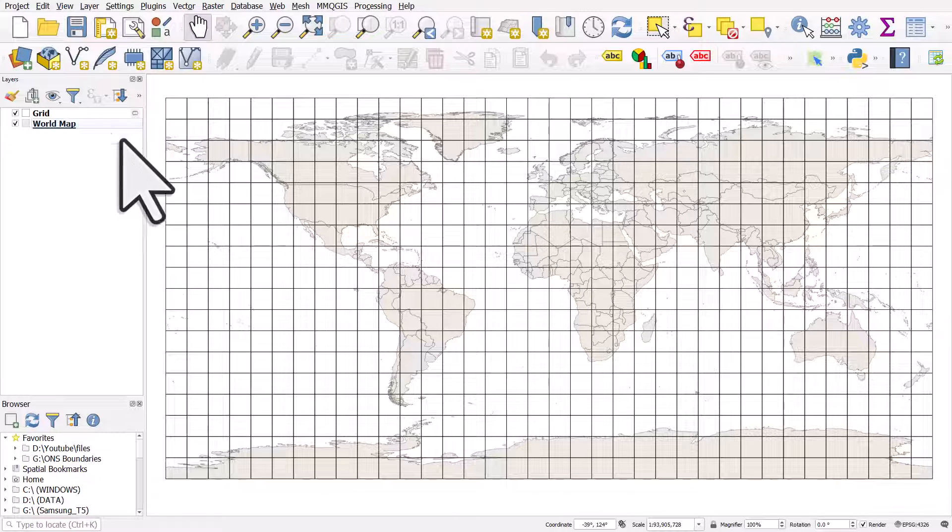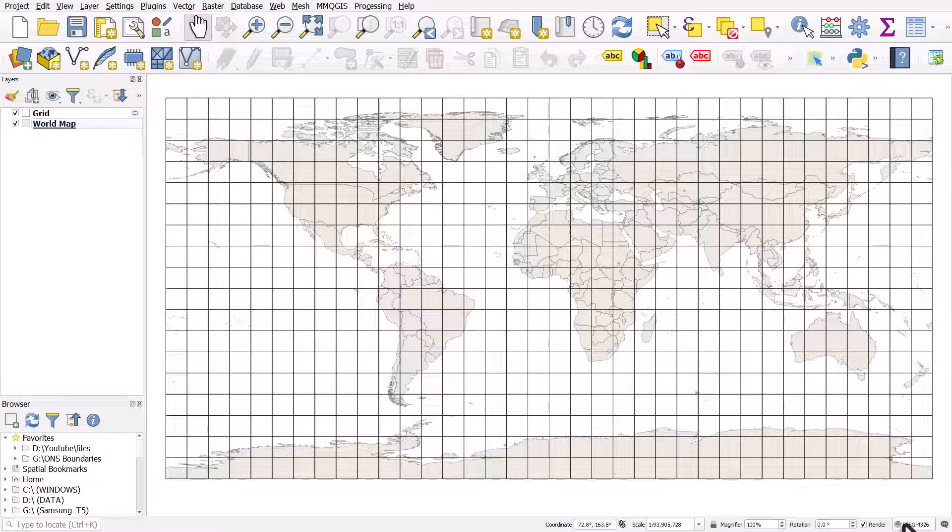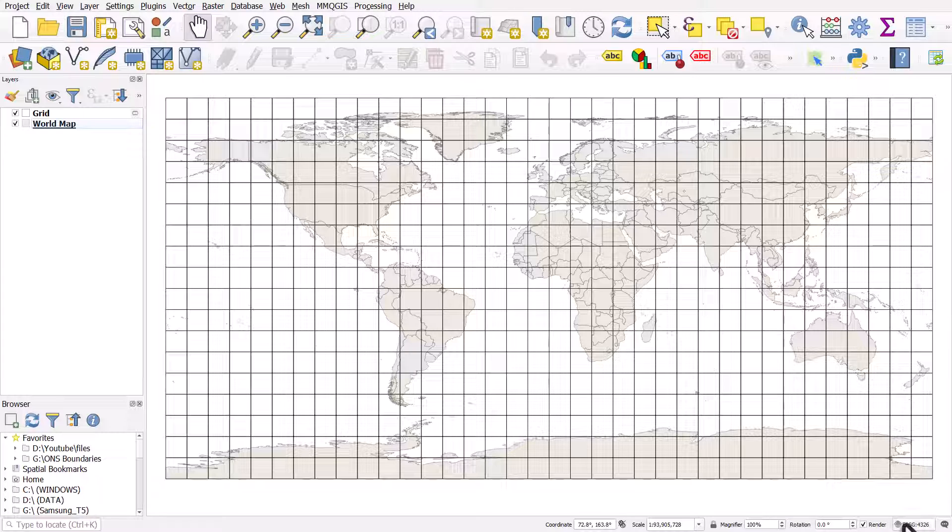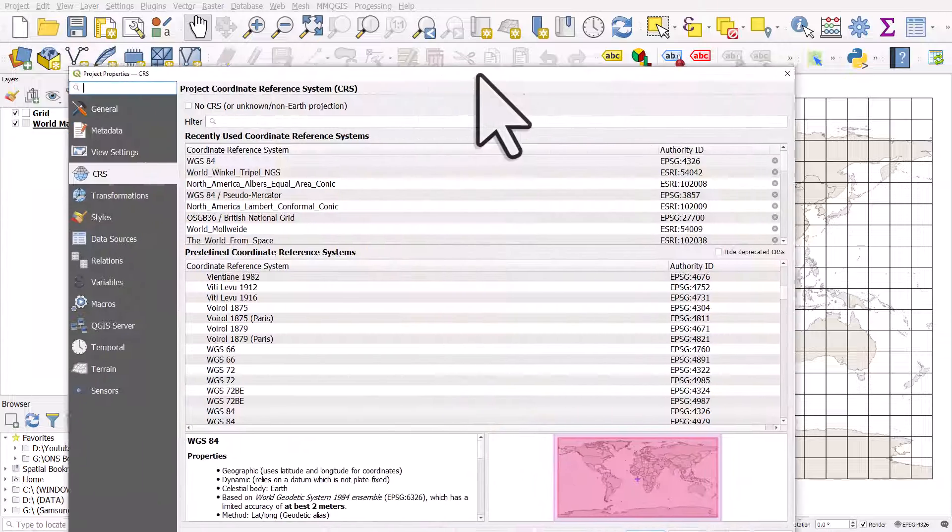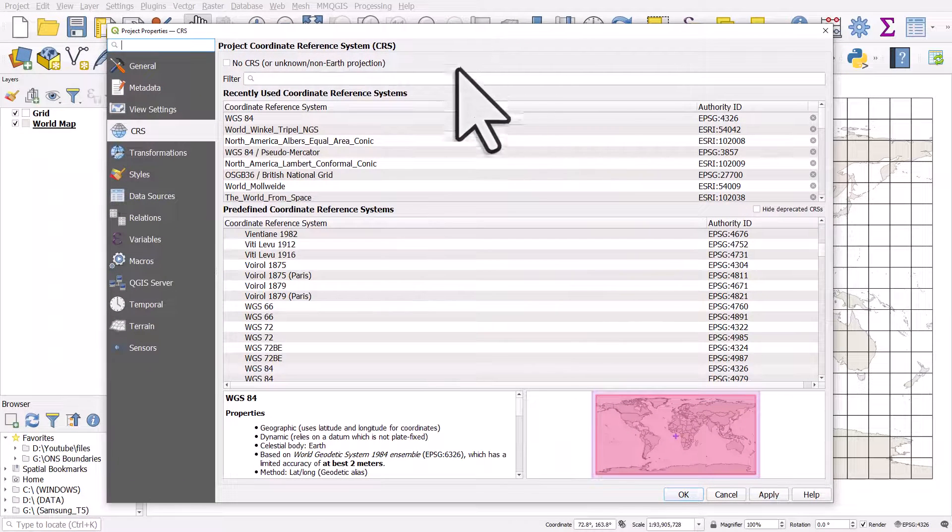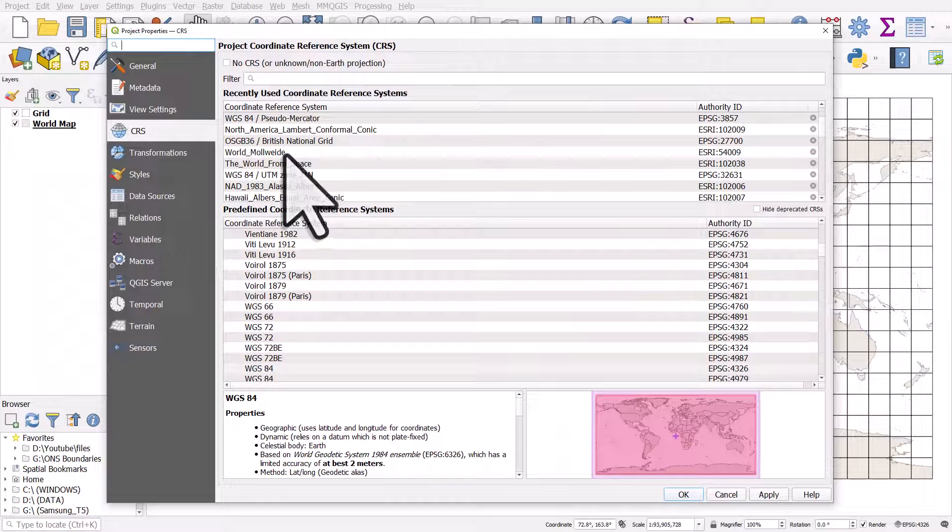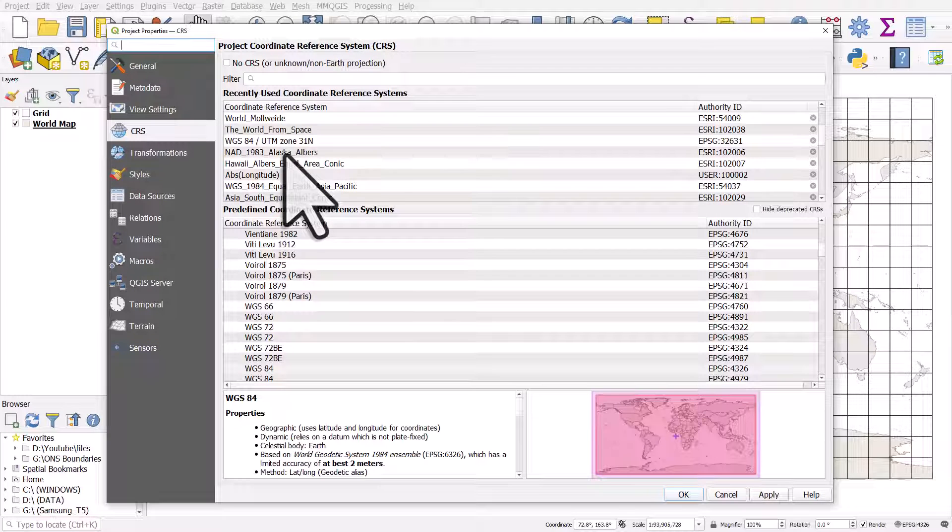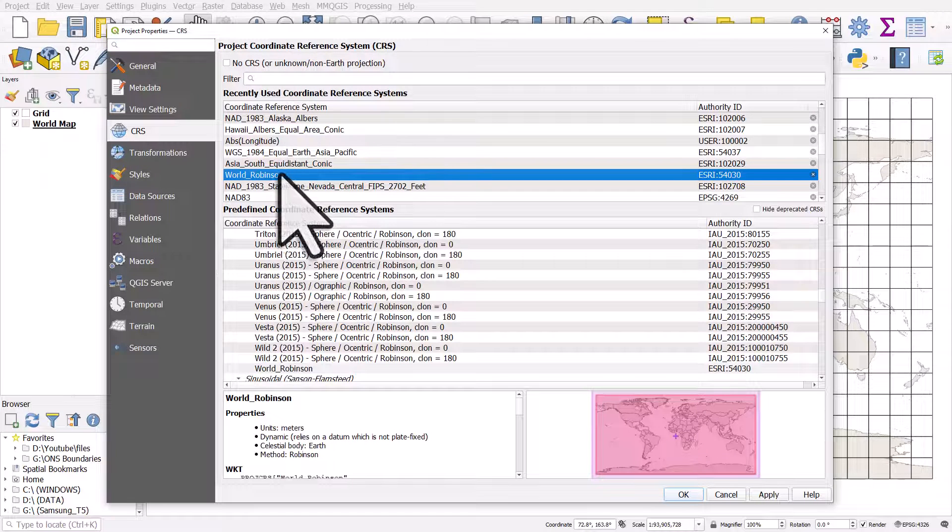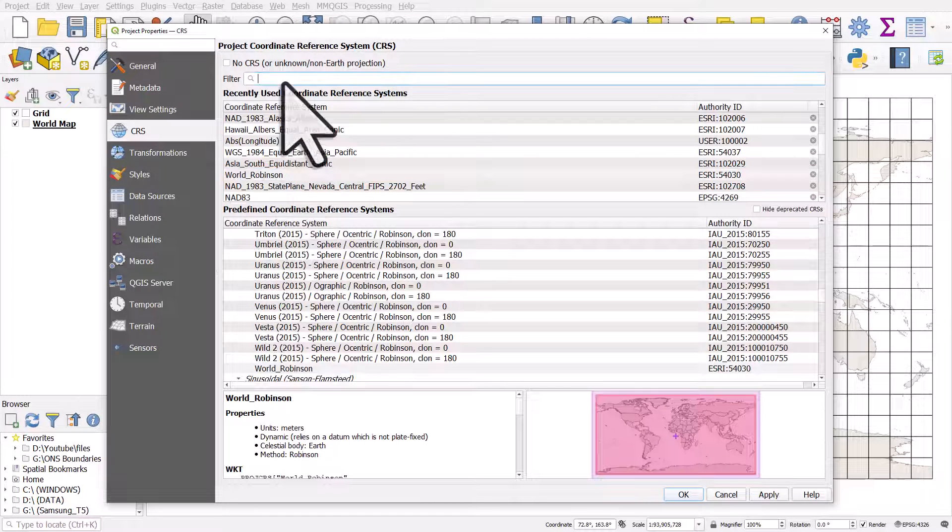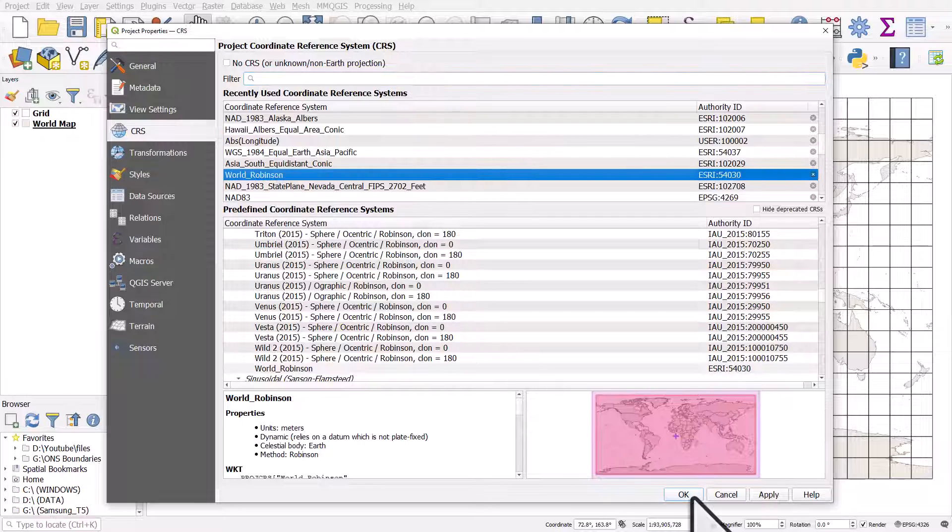I'll give you one more tip. If I change this projection by going down to the bottom right and hitting the EPSG button, and I change it to something like World Robinson—which I've used before so it's there, but you can just search for it in the box—World Robinson, and click OK...